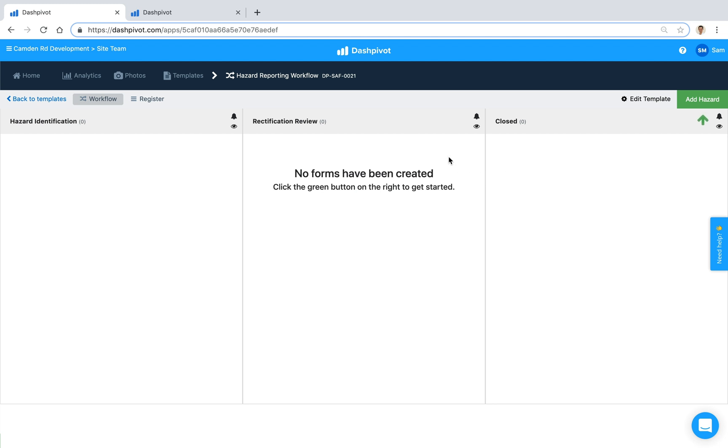So in this video we're going to look at how you can record, track and action hazards that you observe on your work site using Dashpivot.